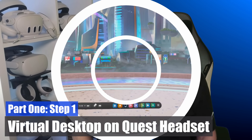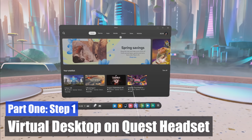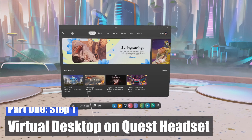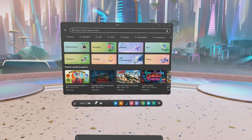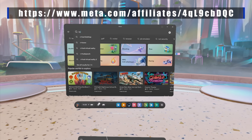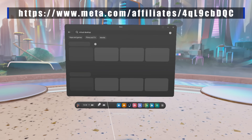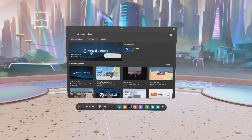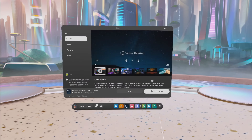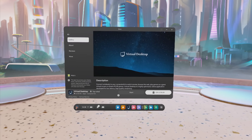Part one: installing Virtual Desktop in two easy steps. Step one: open the Meta Store on your Quest headset, search for Virtual Desktop, purchase and install it. The app costs £18.99 in the UK, but you can get a 10% discount if you use my referral code, which I've linked down below. You must buy the Meta Quest version of Virtual Desktop from the Meta Quest or Pico Store, either in headset or via the phone app. This is the only version that allows wireless game streaming to your standalone headset.